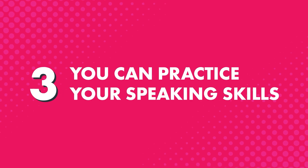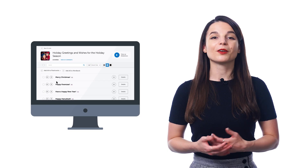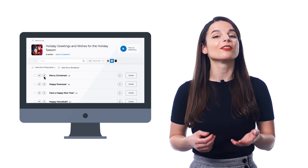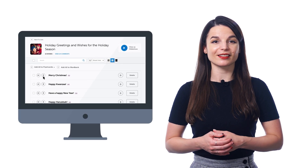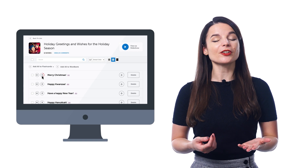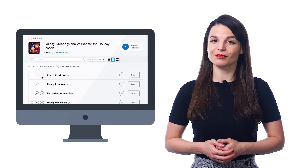Third, you can practice your speaking skills with the voice recorder, a premium feature inside the vocabulary lists. Just click on the microphone icon to record yourself saying the word or phrase. You can also listen to the native pronunciation and your own pronunciation side by side. That way, you can instantly hear how close you are to the native speaker and how to improve.